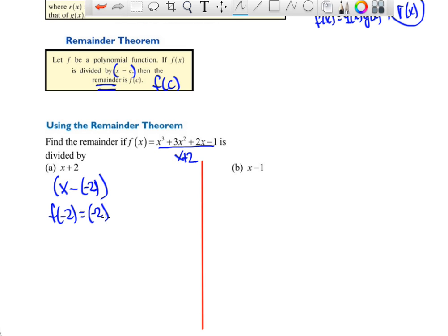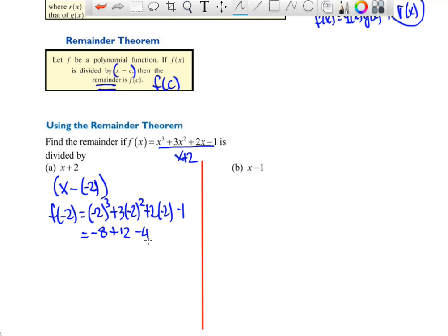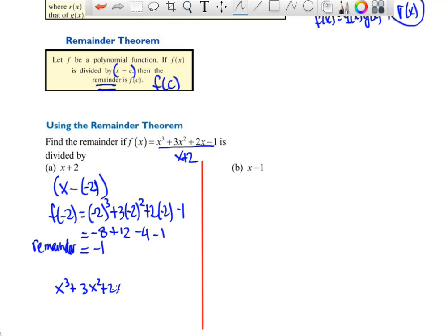Computing f(−2): (−2)³ + 3(−2)² + 3(−2) − 1 = −8 + 12 − 4 − 1 = −1. So the remainder is −1. If you don't believe that, let's verify with long division: divide x³ + 3x² + 2x − 1 by x + 2.